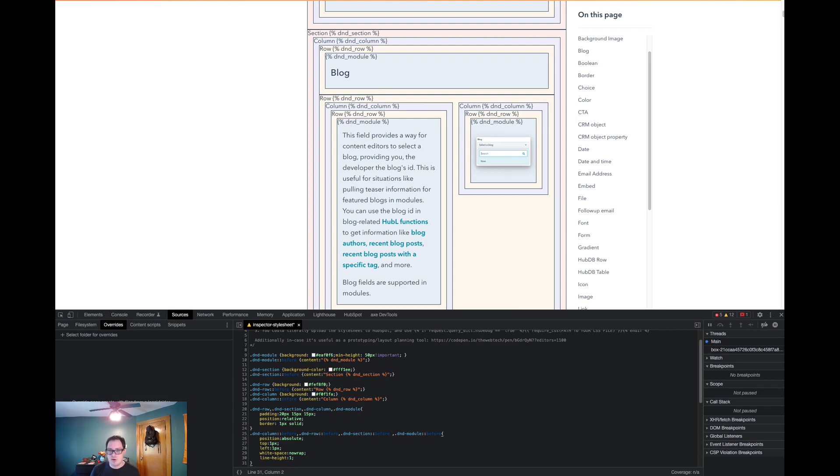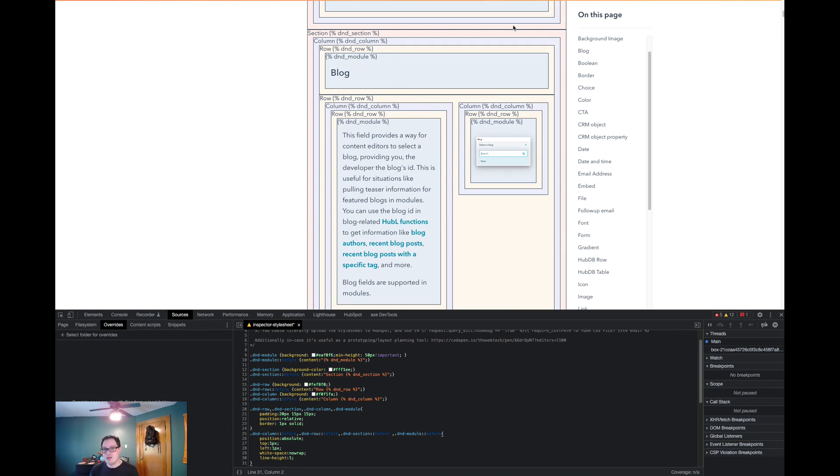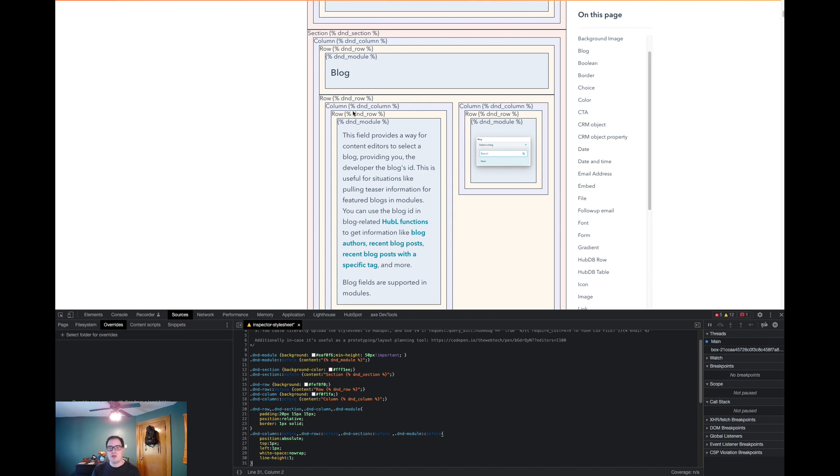And now you'll notice that the page is already styled up. What this is showing you is the D&D area layout for the entire page. So every D&D area gets highlighted like this. And so as you can see, we have a section, we have column, we have row, and then we have our header module, and then another row.